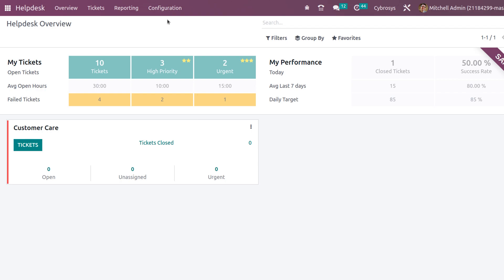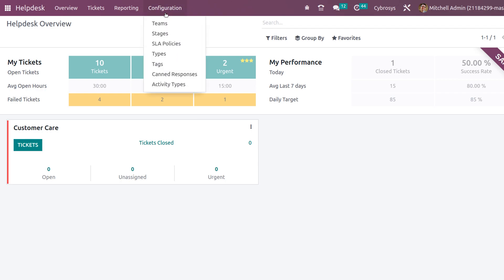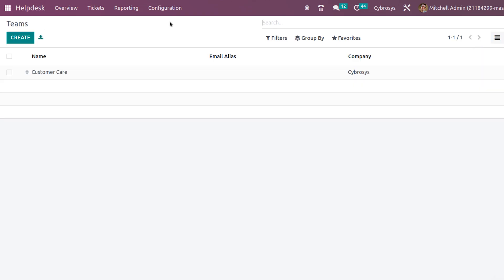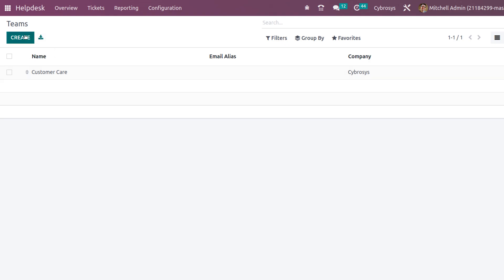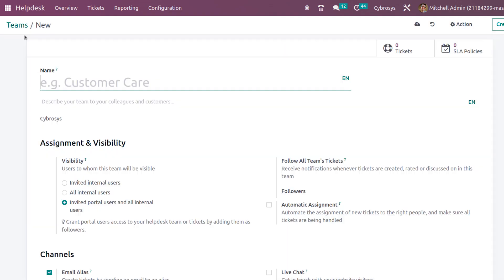Now let's create a new team and see how to configure it. Go to Configuration, and under Configuration you have the menu called Teams. Clicking on that, you can see the team which is already there in this company. Let's create a new team by clicking on Create.